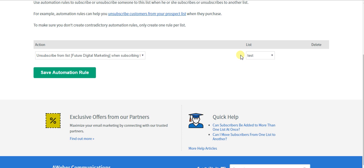That way I can market to them in the future, specifically as an ex-customer or current client. However, they will be taken off my lead prospecting list that they were originally on automatically. So you save the automation rule,